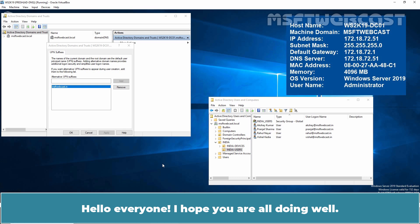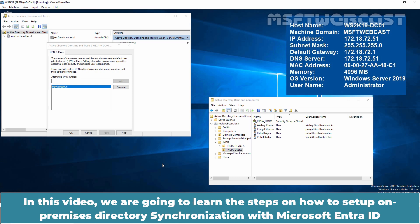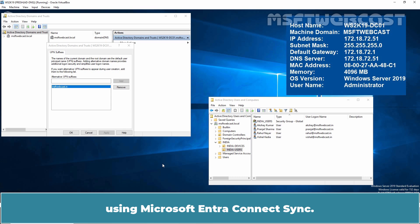Hello everyone. I hope you are all doing well. I am Manhur and welcome back to MSFT Webcast. In this video, we are going to learn the steps on how to set up on-premises directory synchronization with Microsoft Entra ID using Microsoft Entra Connect Sync.